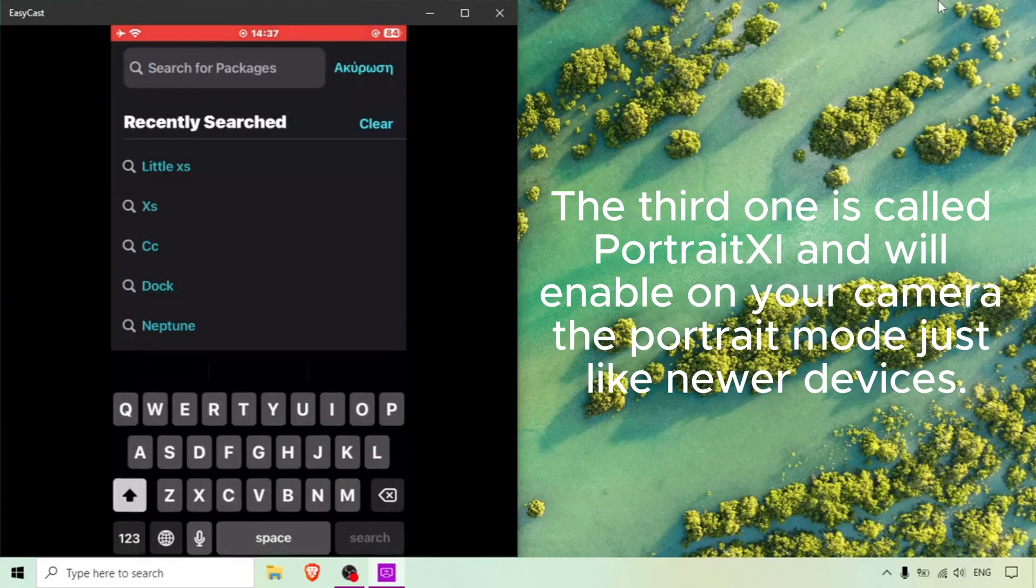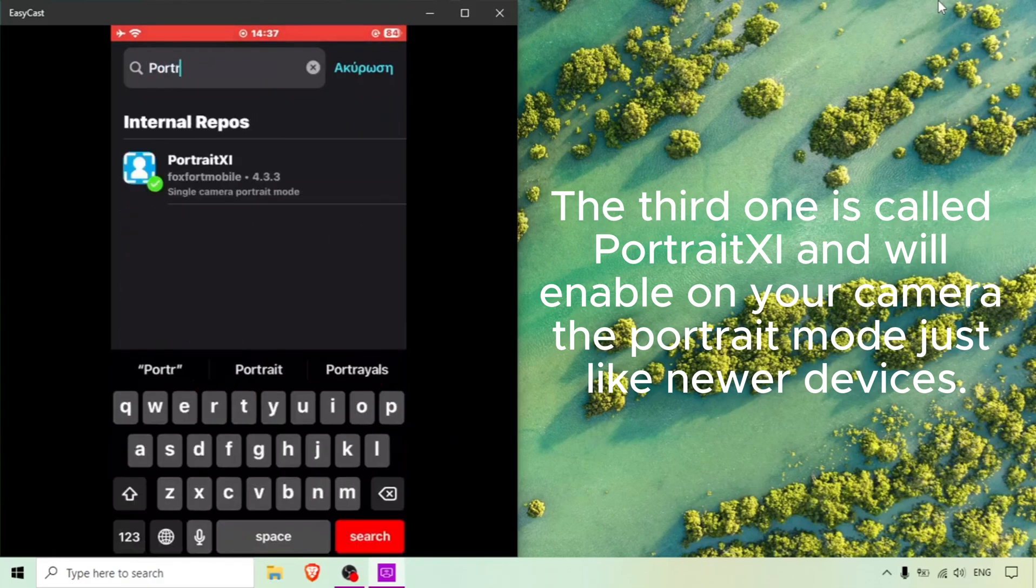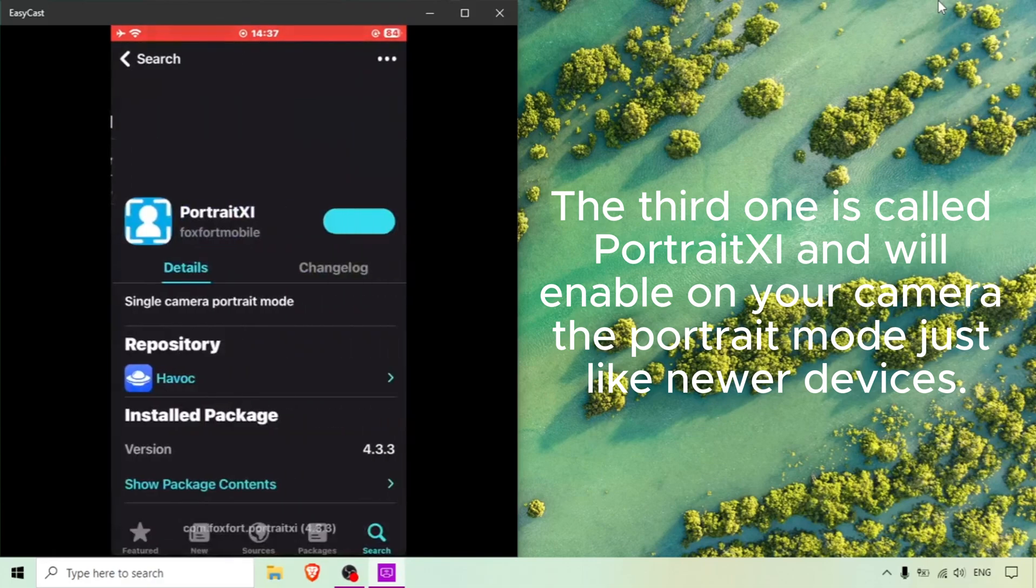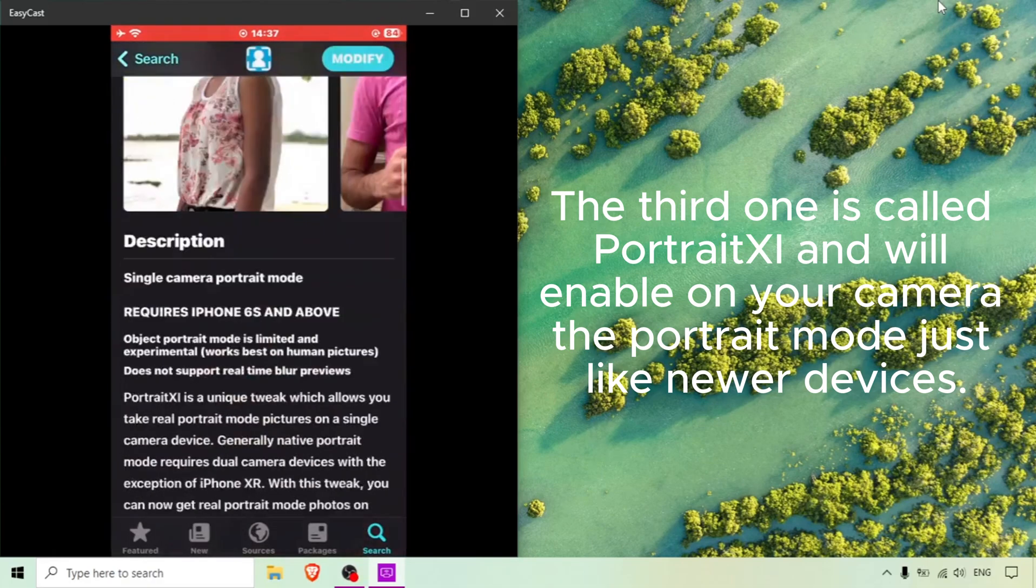The third one is called Portrait XI and will enable on your camera the portrait mode just like newer devices.